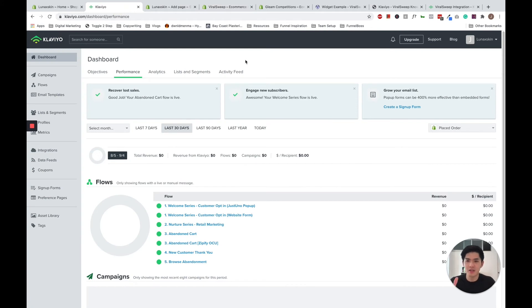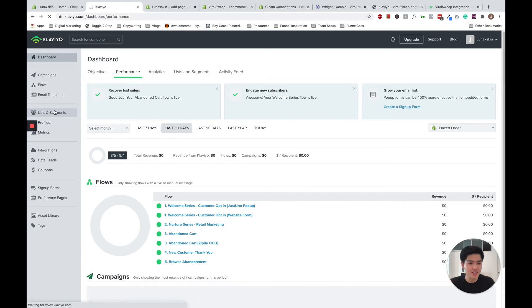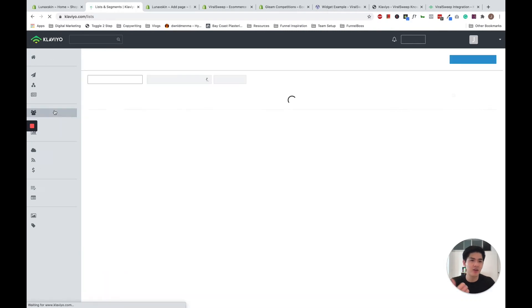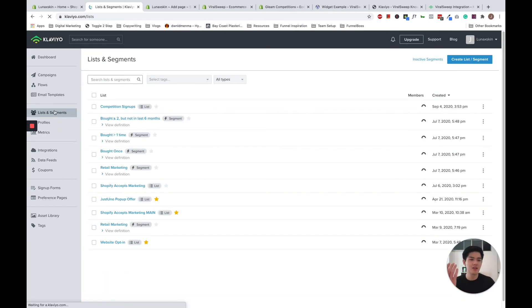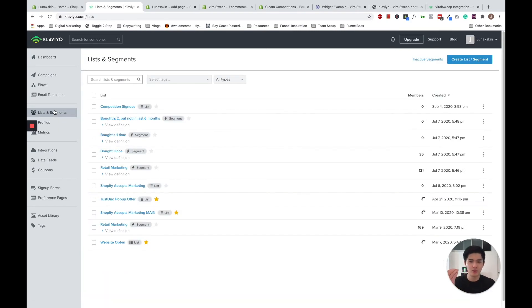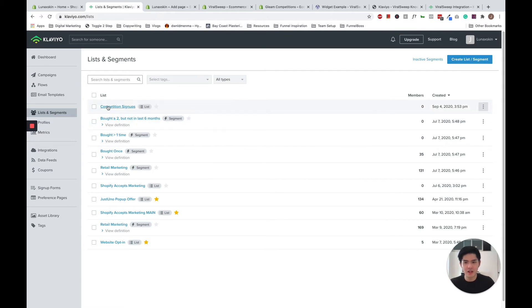So now in Klaviyo, what we're going to do is to firstly create a list so that you can connect your list to the app. So I've just created this list called competition signups.